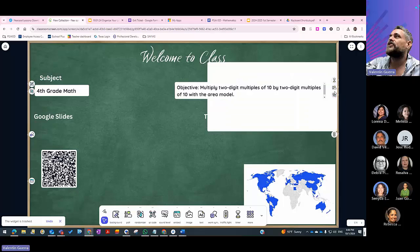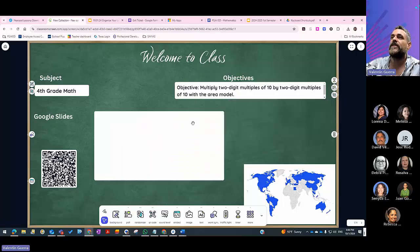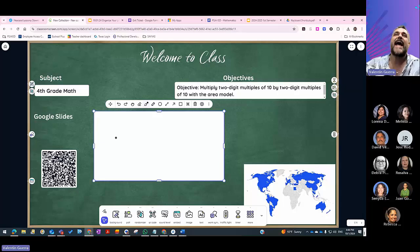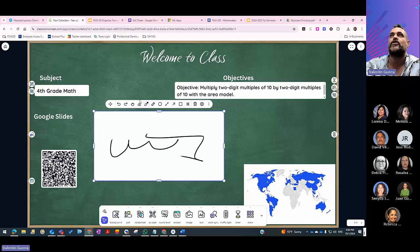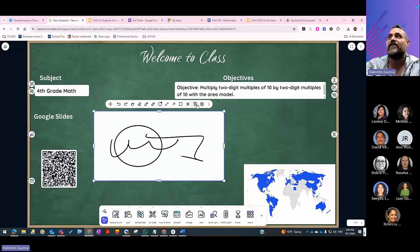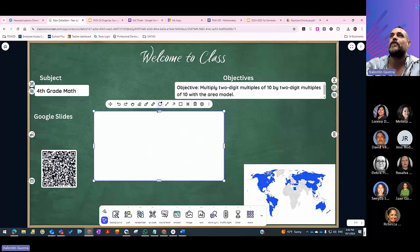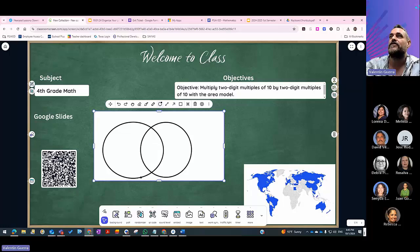The drawing tool can be used on a touch-enabled display like a Newline board — you can use your finger to write quickly, create shapes, or draw anything you want. For example, you could quickly create a compare-and-contrast diagram and start adding content to it right on the screen.